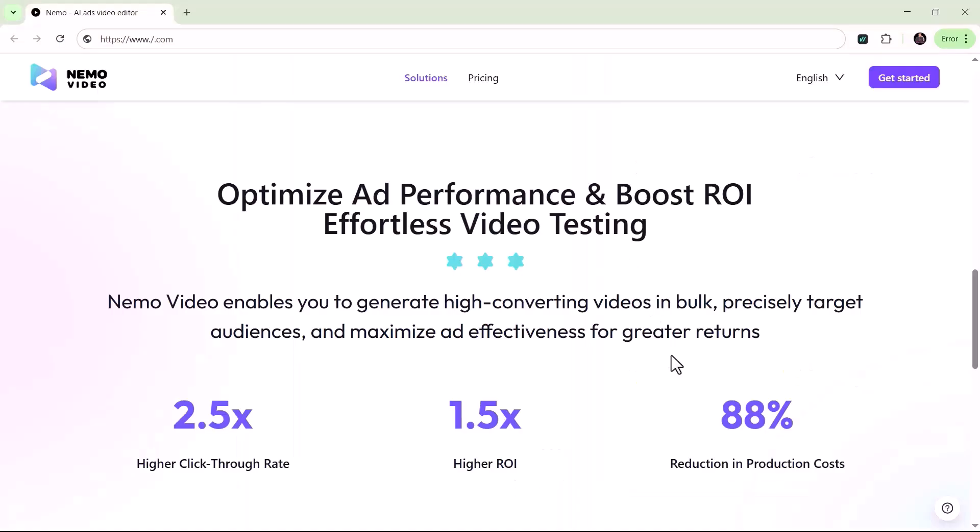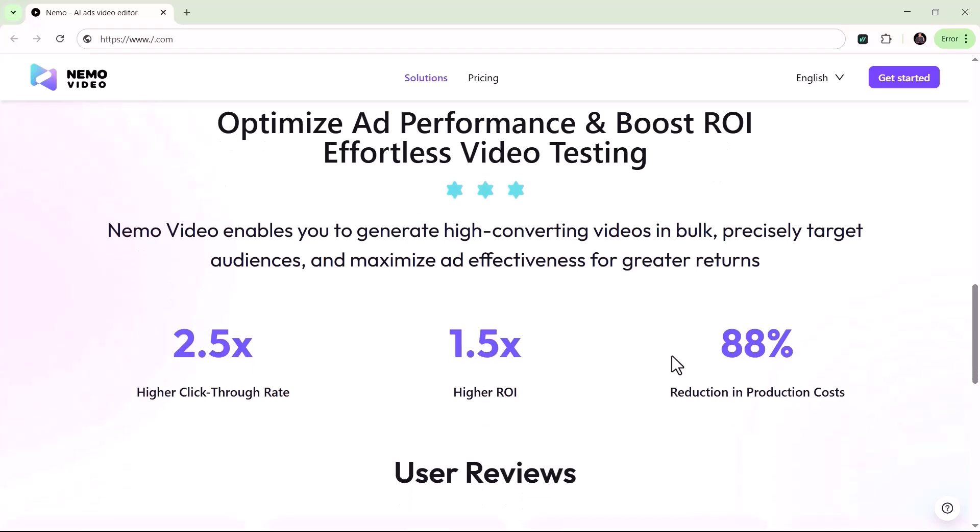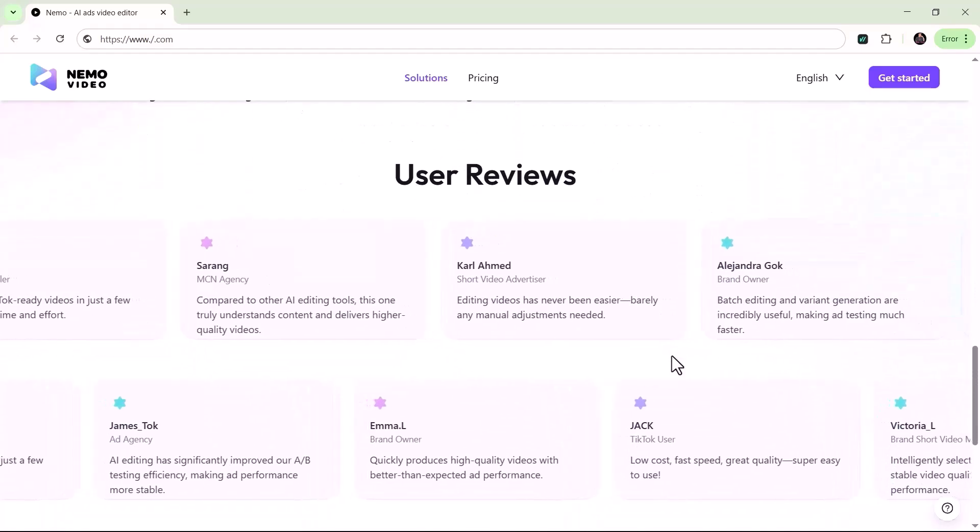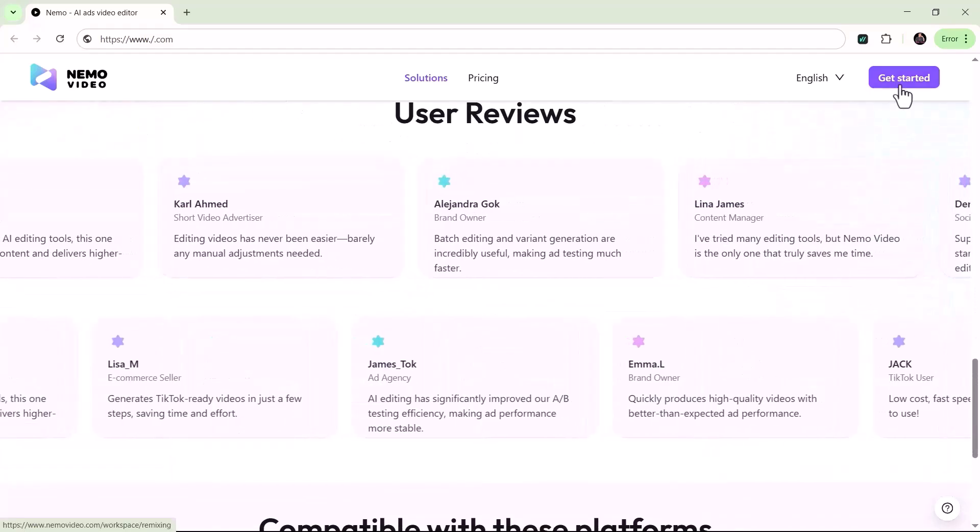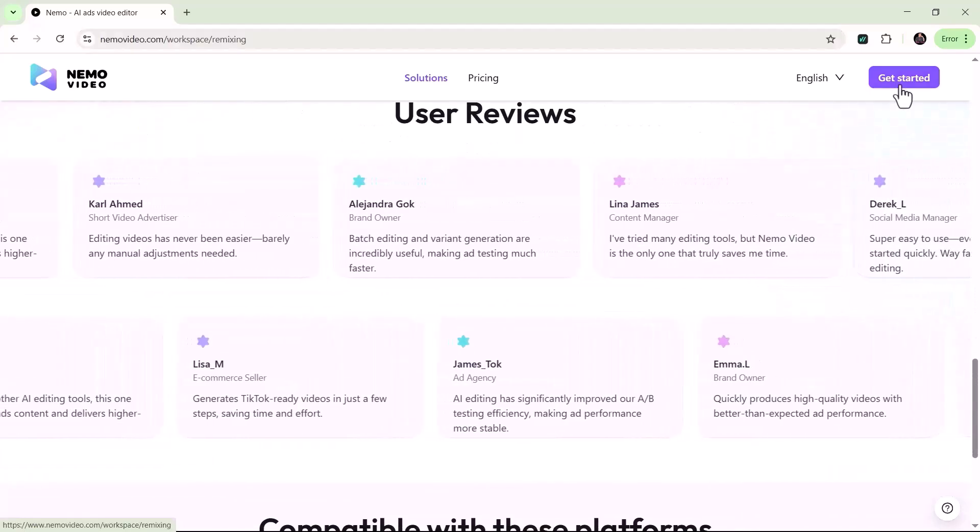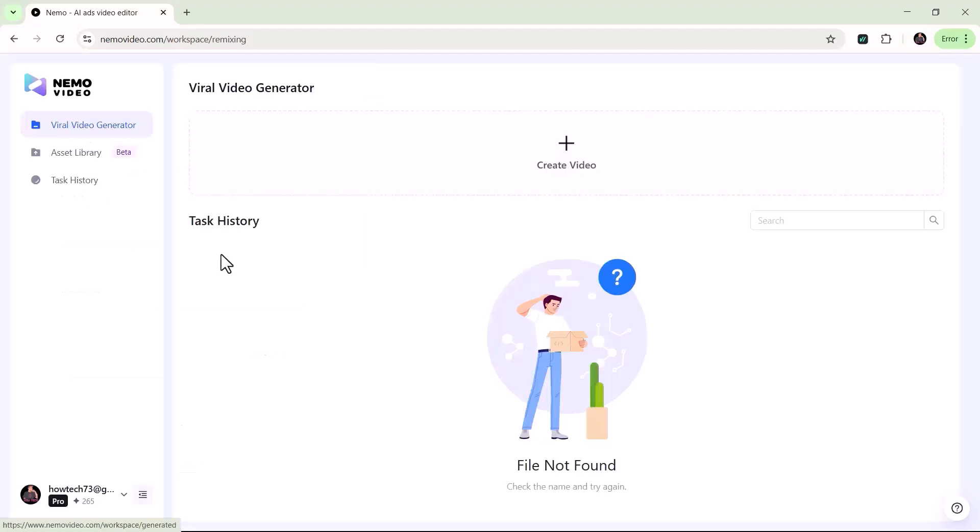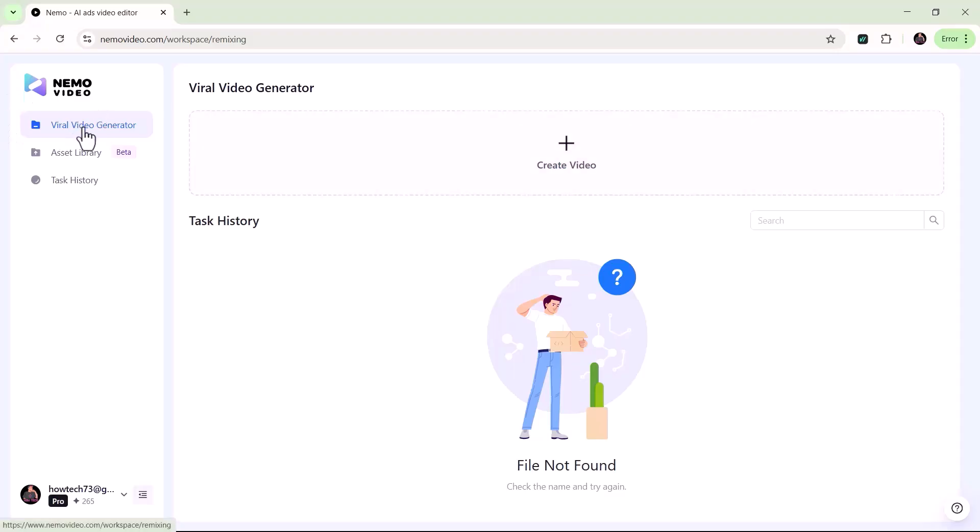Alright, let's jump in. Start by clicking on Get Started and logging into your account. Once you're in, you'll see a clean, well-organized interface with all the main tools and features laid out, ready for you to explore and use.